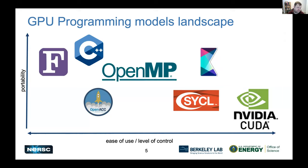A bit easier to use in several situations are directive-based models. If you've been writing OpenMP code on CPUs, it's similar — you have a set of directives that allow you to offload work as well. OpenACC is a similar story — it's a directive-based model.